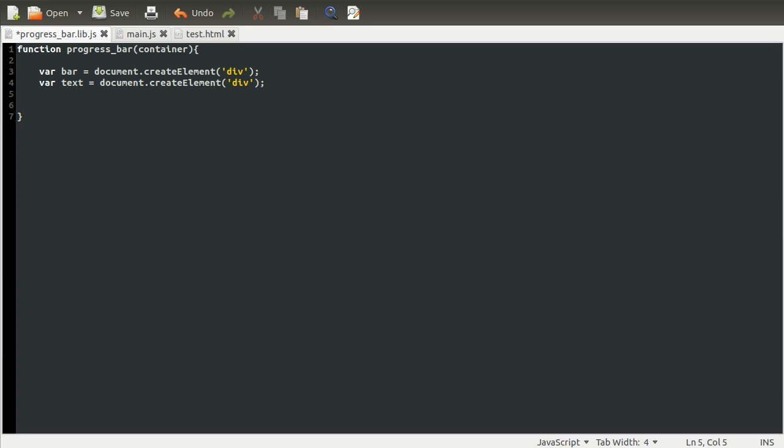So the next thing we need to do is define... Well, we need to give these elements some styles. So that they look a bit nicer and, well, actually work. So these aren't just for looks. Okay, so we'll start with the middle bar. We need to set its width, height, and background color. So the height needs to be... Well, we'll start with the width.